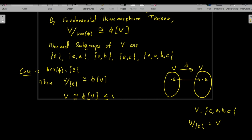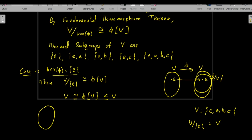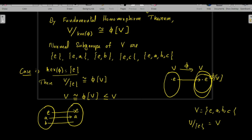Since φ is a homomorphism, φ(V) is a subgroup of V. Note that φ(e) = e means the map φ is one-to-one. One possibility is that e maps to e, a maps to a, b maps to b, and c maps to c — a bijective map from V to V.